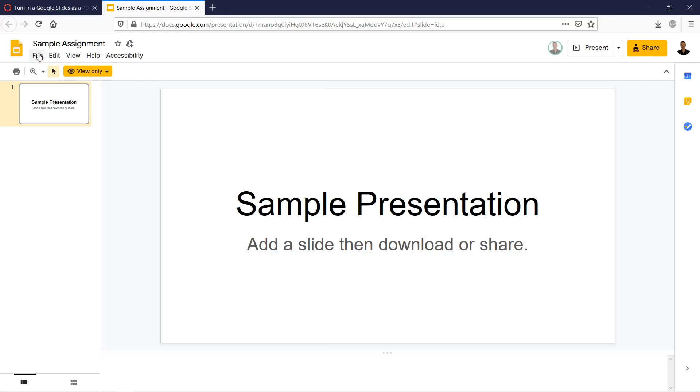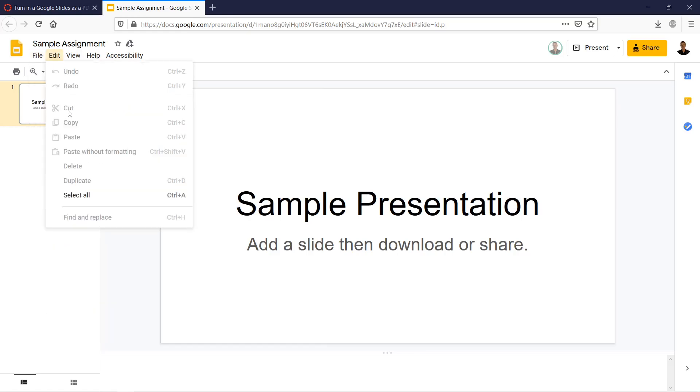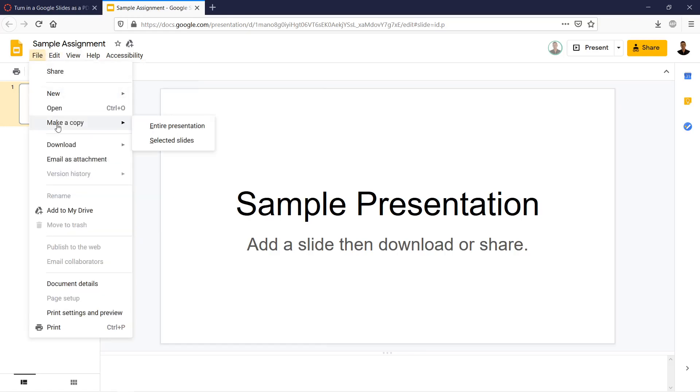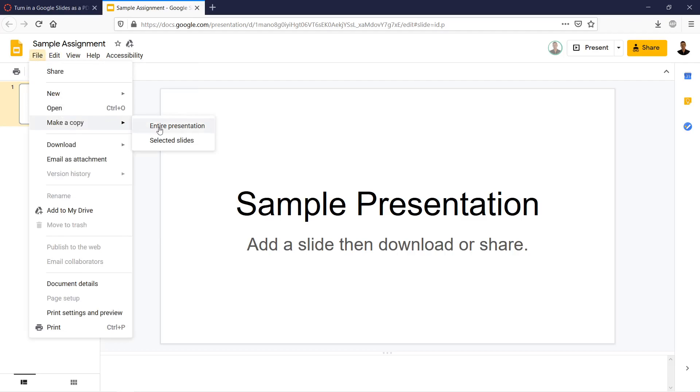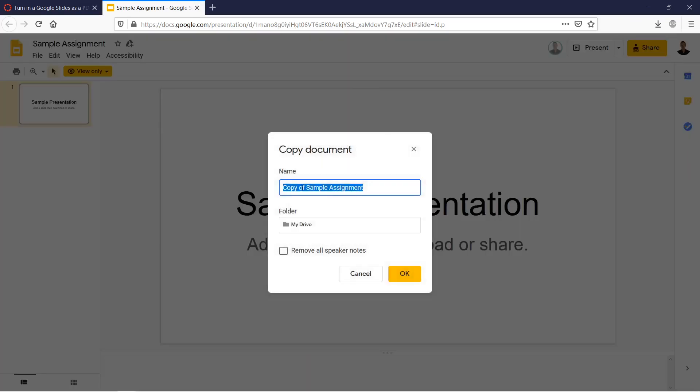So the first thing we have to do is get an editable version. We're going to do that by saving a copy or making a copy of the entire presentation onto our Google Drive. We're going to copy this template presentation that the teacher gave and then save it as a new presentation on our drive. So we're going to File, Make a Copy, Entire Presentation.